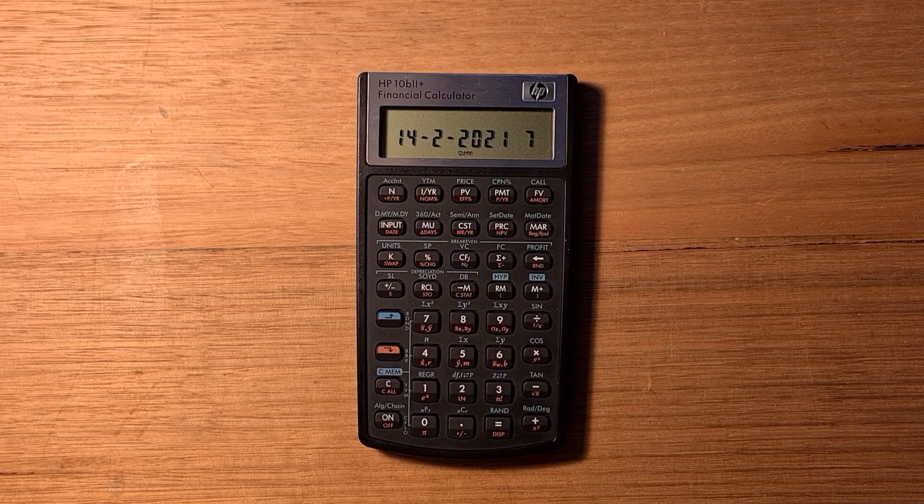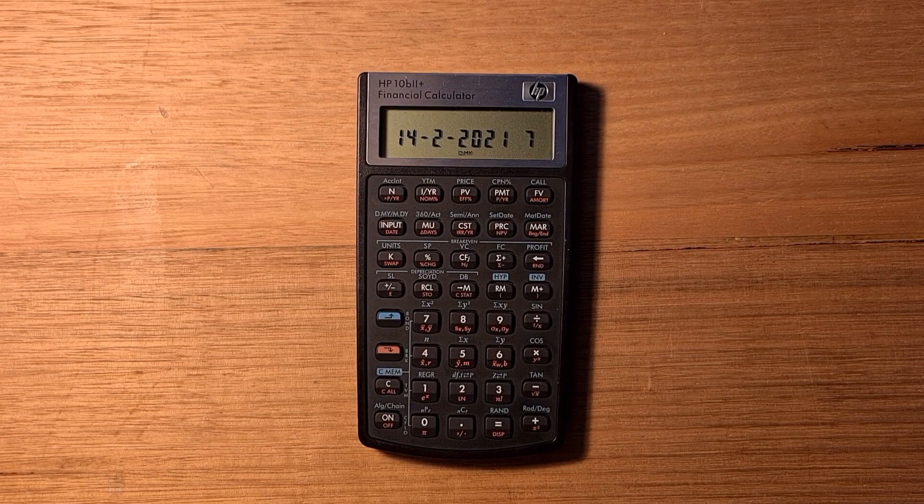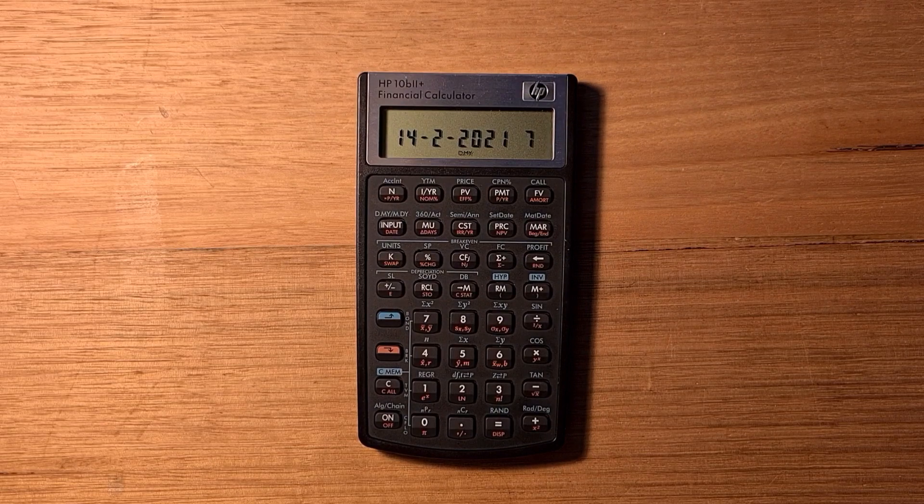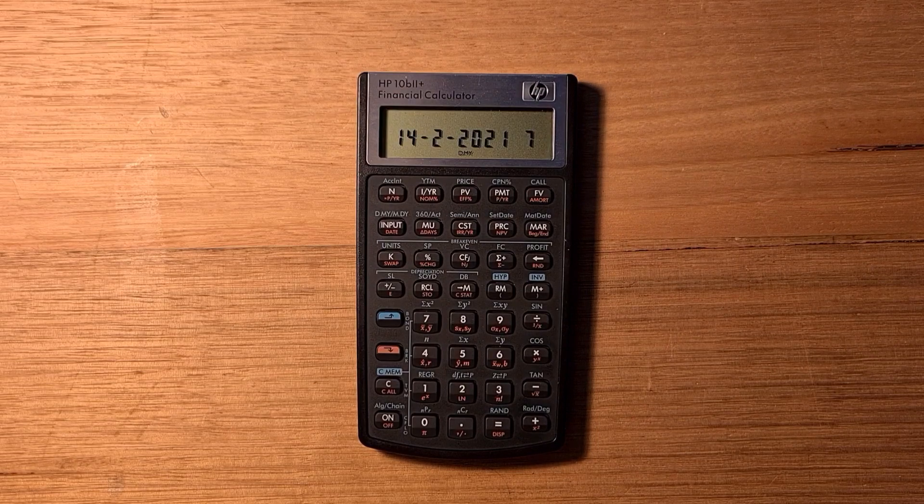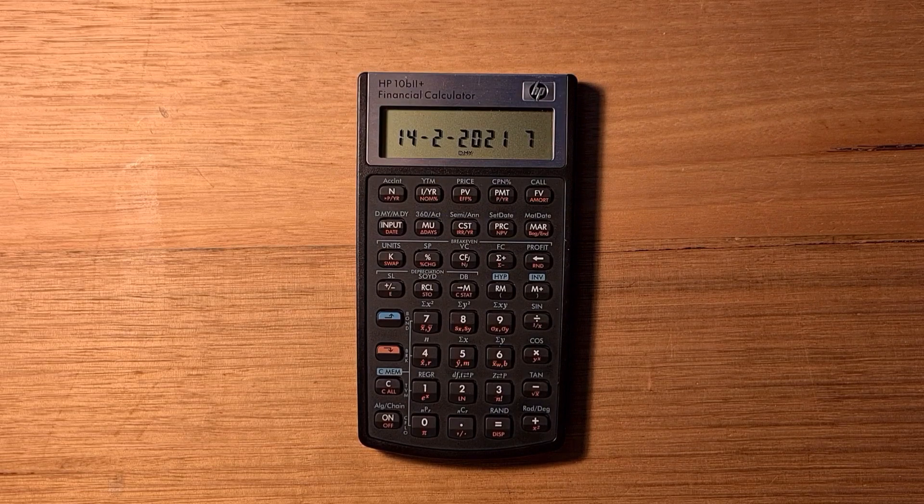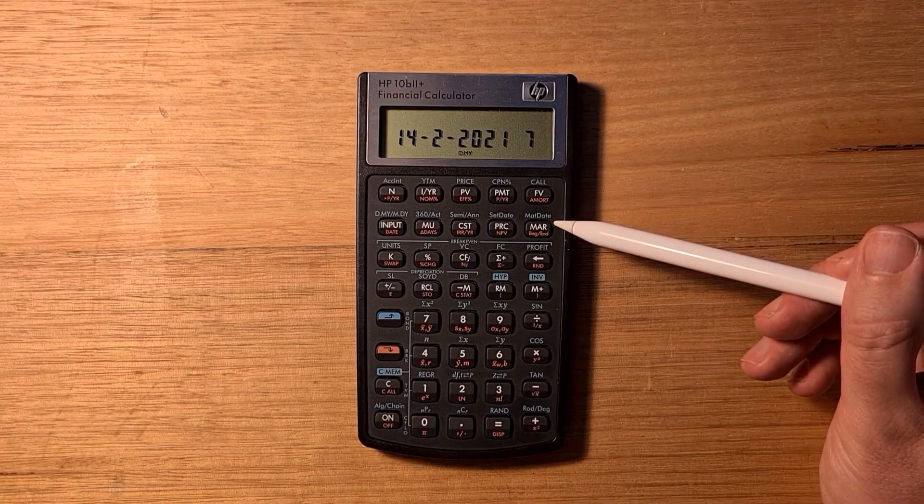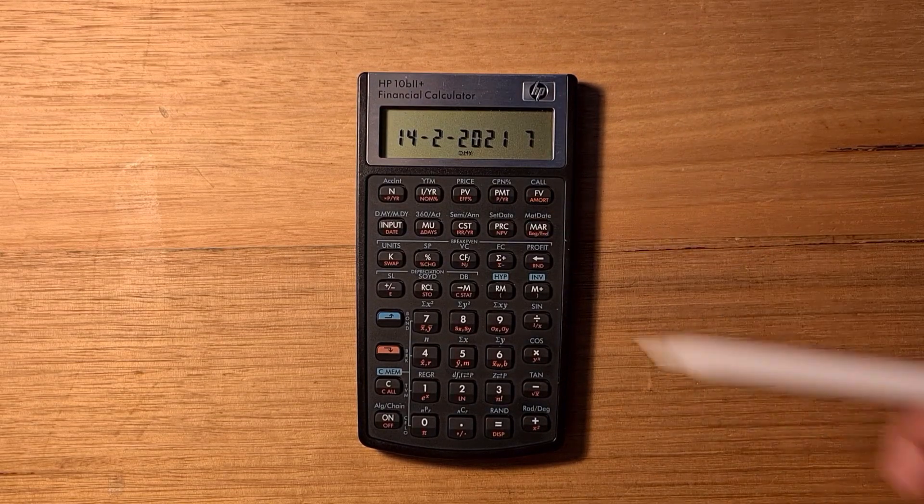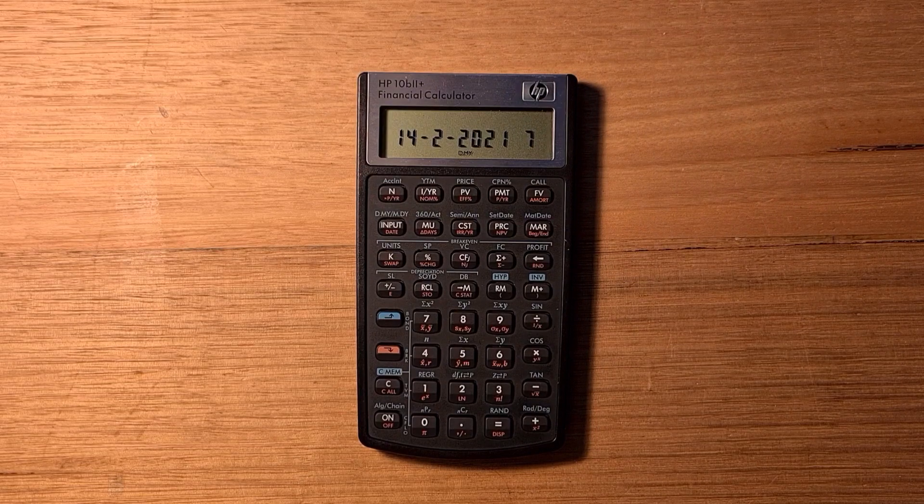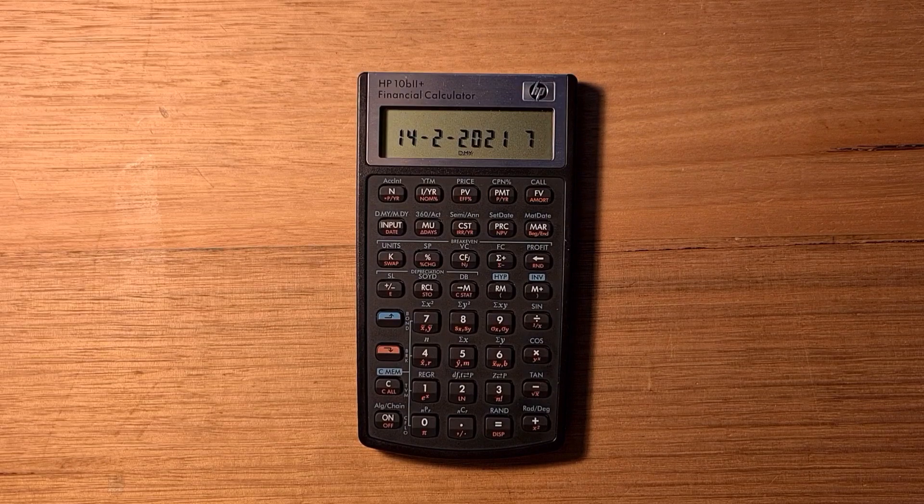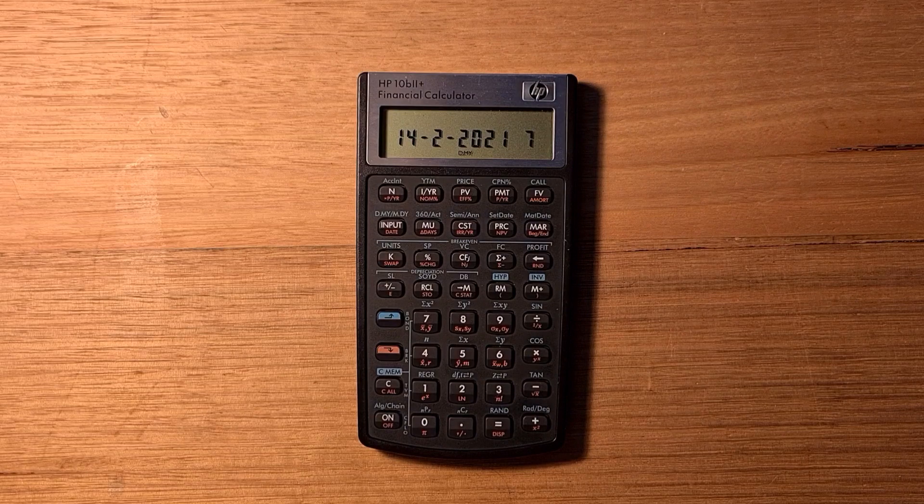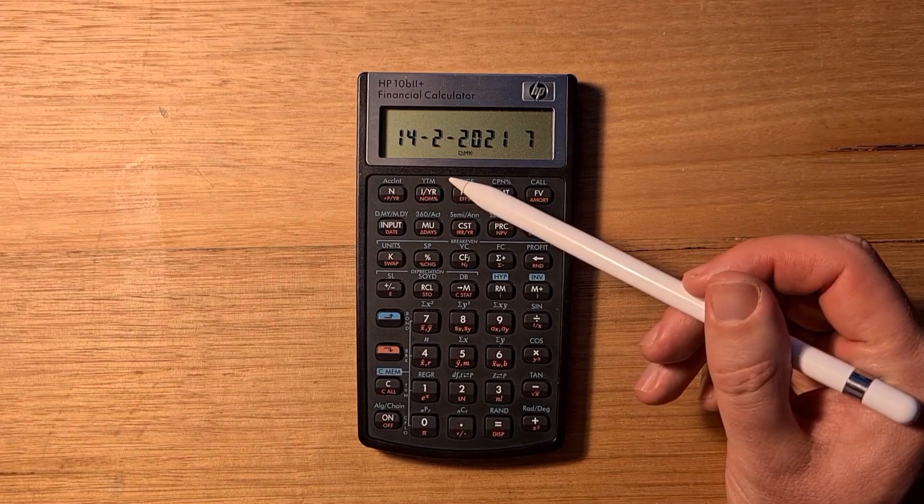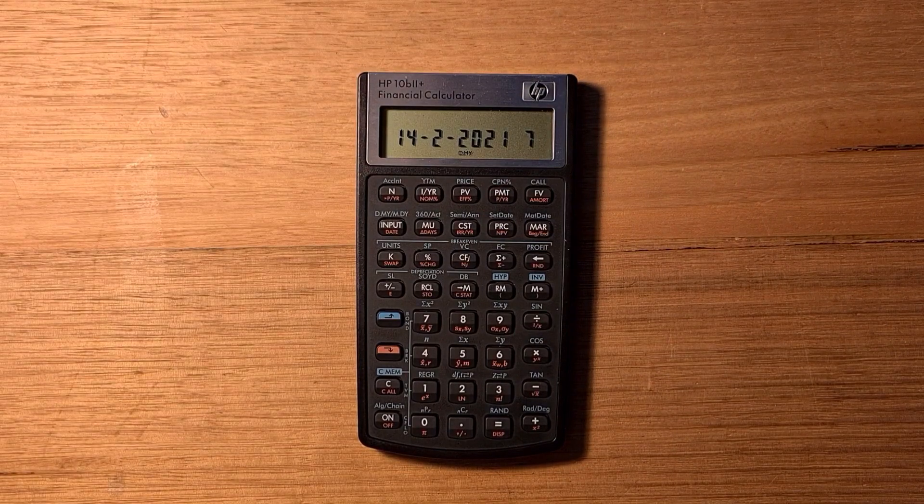The calculator also has bond calculations primarily for calculating bond prices and yields. The bond functionality uses all the 10 blue shift keys on the top two rows of the keyboard. I won't do a bond calculation, but generally you would set your bond maturity date, your settlement date, your coupon rate and your call price, which is often $100. Then you can either enter your settlement price and hit YTM to solve for the yield to maturity, or you can enter a desired yield and then hit the price key to show the price you should pay for that bond.